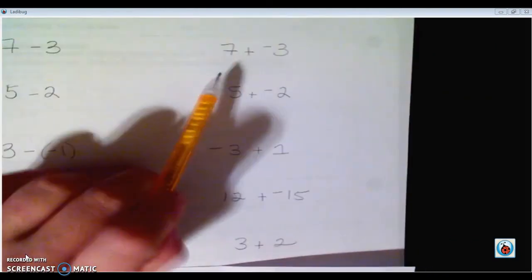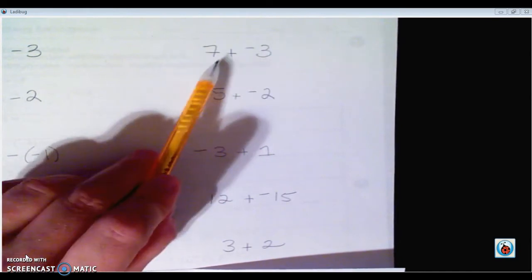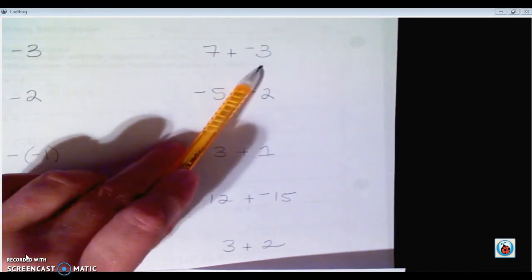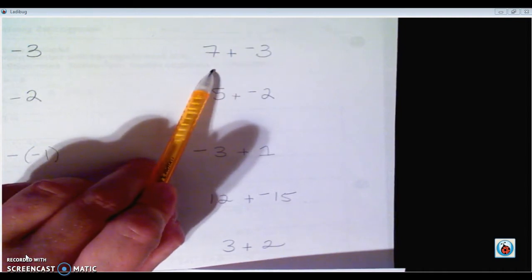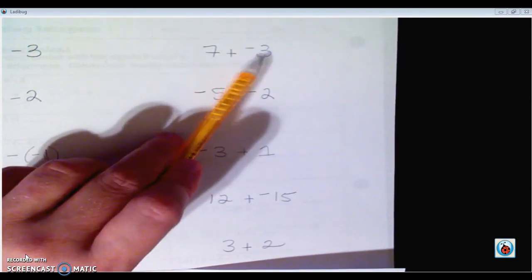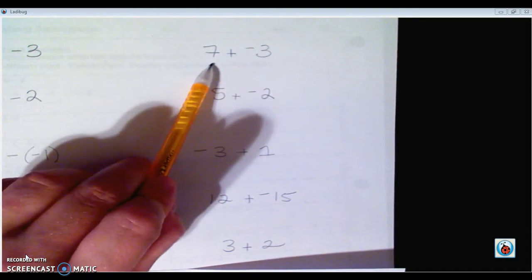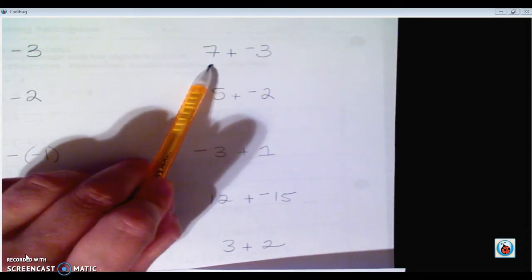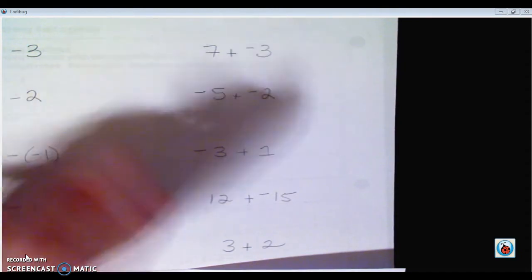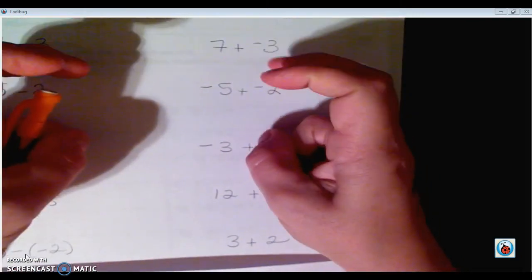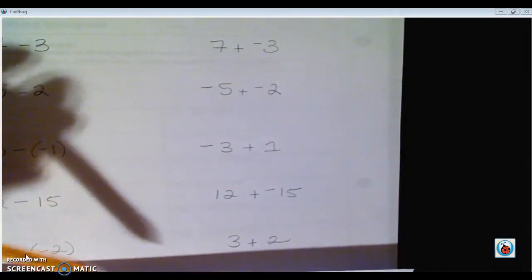We've already talked about how to add integers. We sang our song: same signs add and keep, opposites subtract, take the sign of the larger number, then you'll be exact. So we know that when we're adding a positive and a negative — opposite signs — we're going to subtract them and take the sign of the number that is further from zero, which we're calling the larger number.